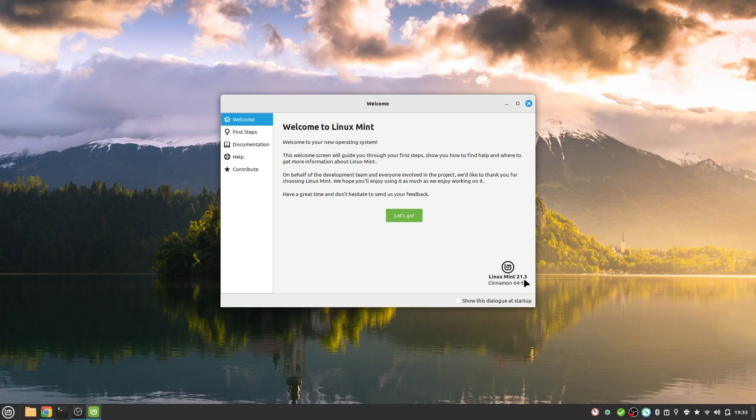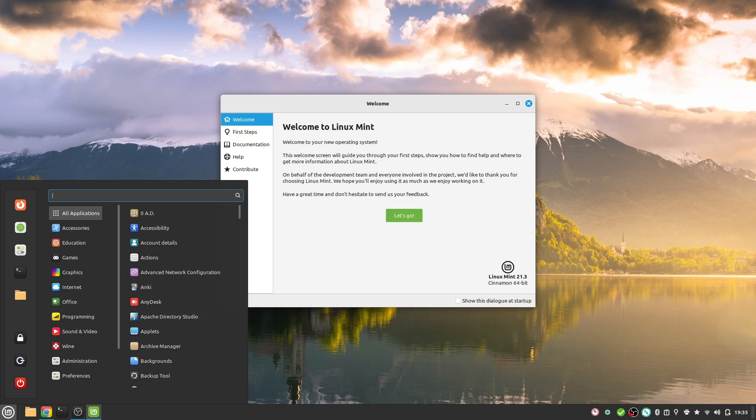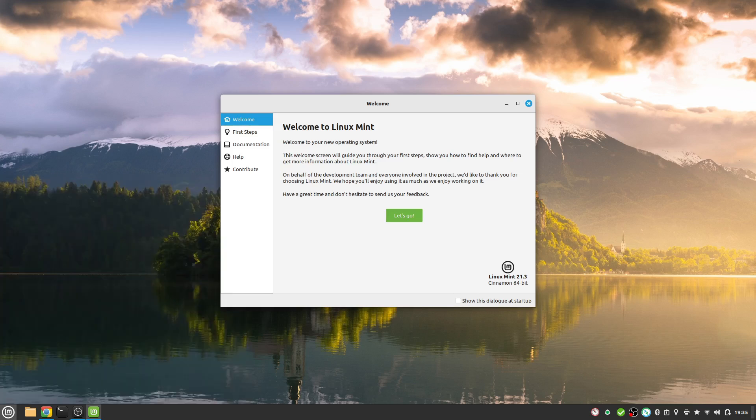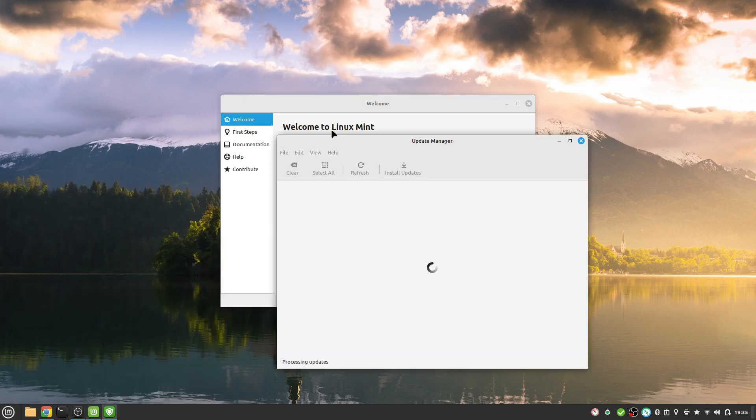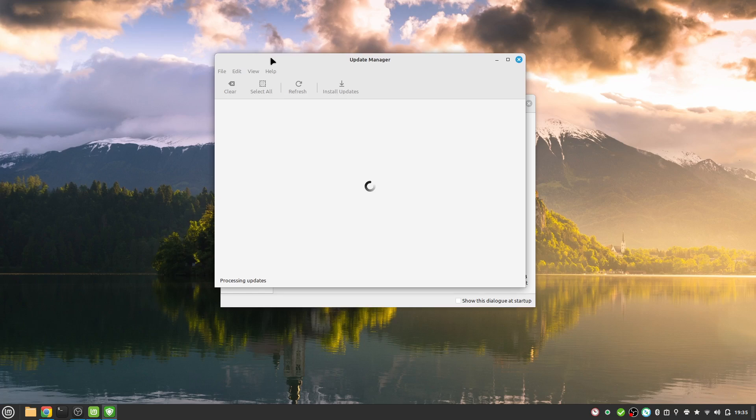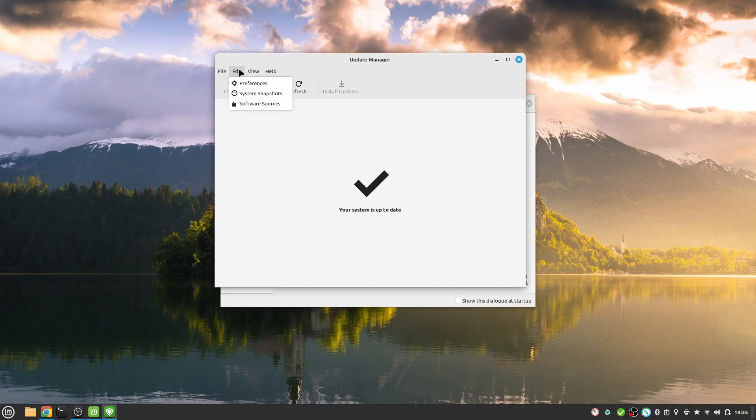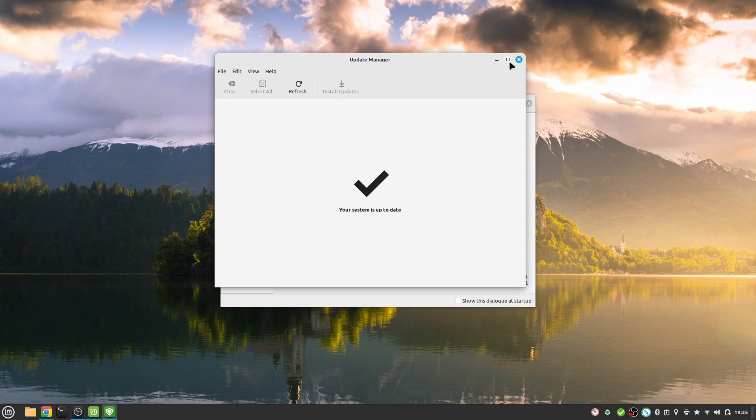You can upgrade Linux Mint 21 to the latest 21 version by going to the update manager. Under edit you will find the hint to update to the latest 21 version.